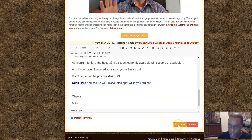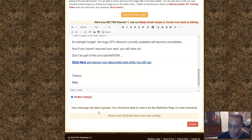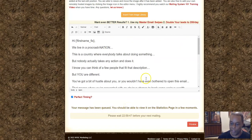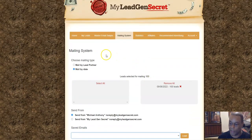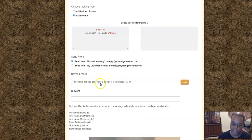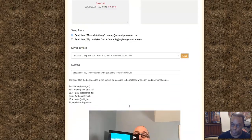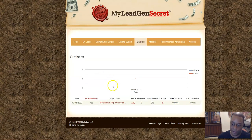So we're ready to send. Hit 'Send.' Now it says your message has been queued — you can view it on the statistics page in a few moments. You have 23 hours before your next email — you can only email your leads every 23 hours. It now shows up under 'Saved Emails.' In statistics you can see the stats — 100% delivery, no clicks yet because I just sent it.